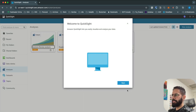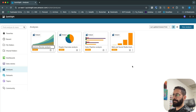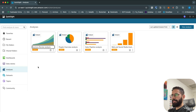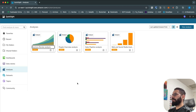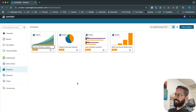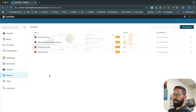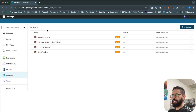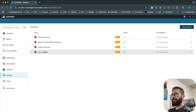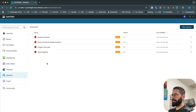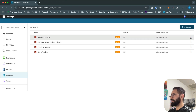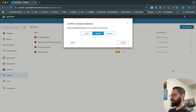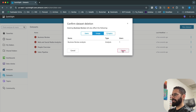QuickSight will set up some sample data to help you understand its functionality. You can see sample dashboards like Business Review, People Overview, and others. Before we start analyzing or visualizing data, we need to connect our own data sources. There are four sample or dummy datasets we don't need, so we can delete those — they'd just take up unnecessary storage.